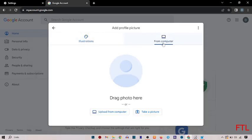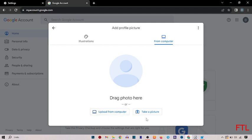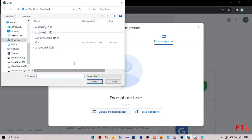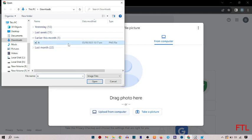So click here. So when you click here, you also got the option upload from computer and take a picture. So here you select upload from computer. And here I already downloaded my profile photo. And I select my profile photo. Open.